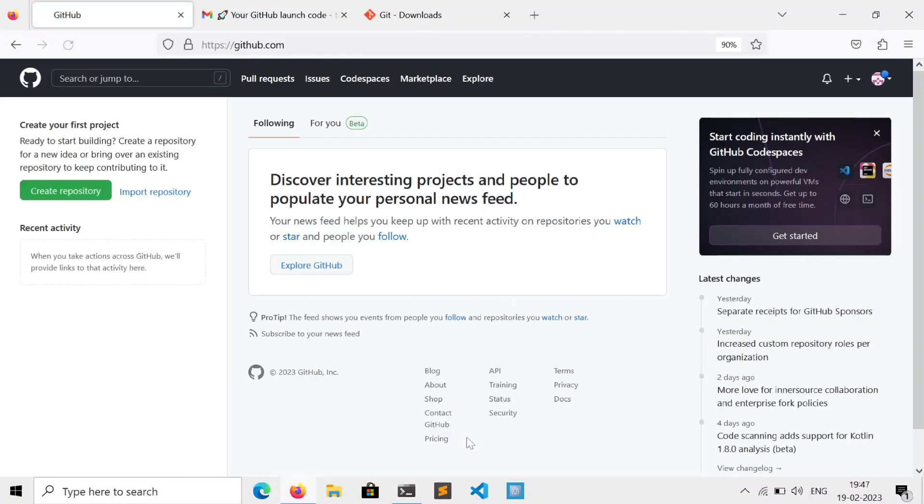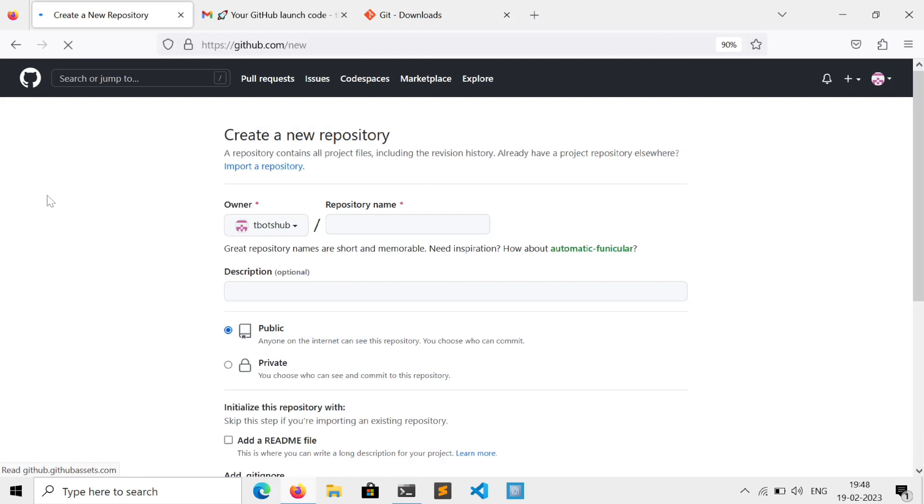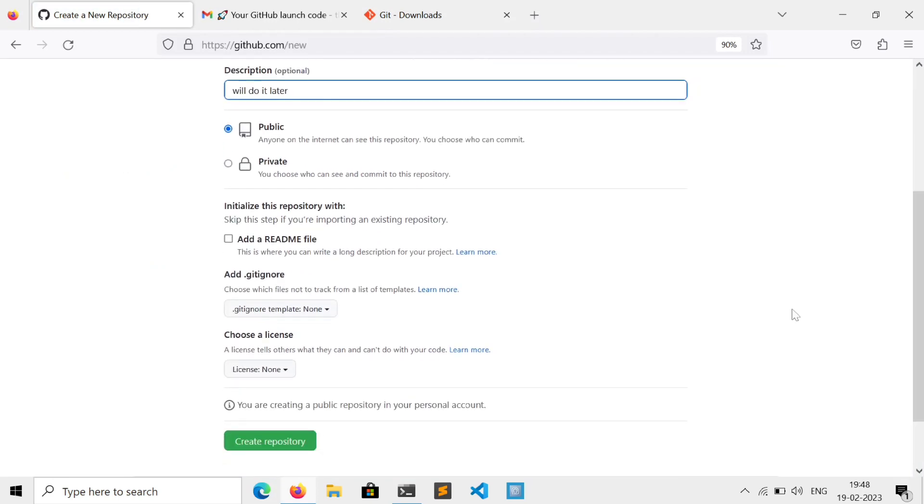Now time to create a repo. So just click here, give a name to it. For now ignore these things, just click on create.